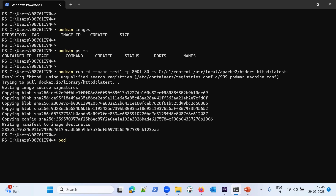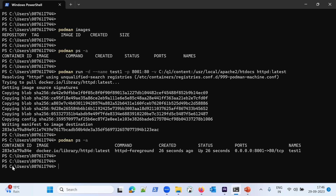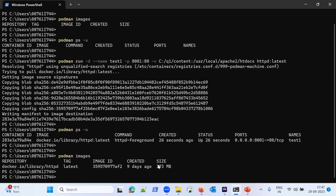Our container has been created and is running. Let me verify with podman ps -a. We can see the container ID, the image is httpd:latest, status is Up, port binding is shown as 8001->80, and the name is test1 — everything looks good. Checking podman images confirms the image has been pulled.